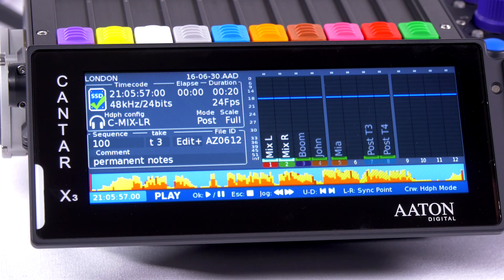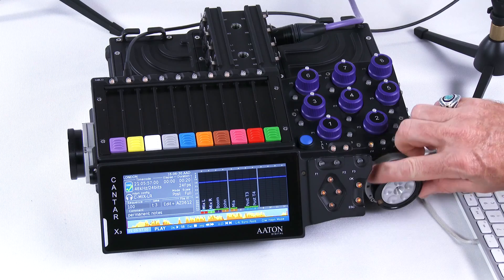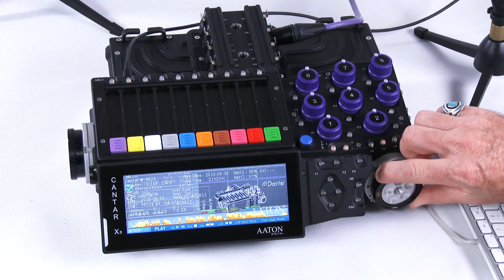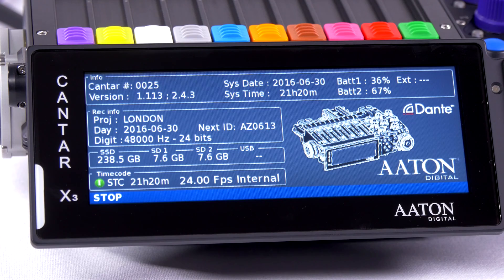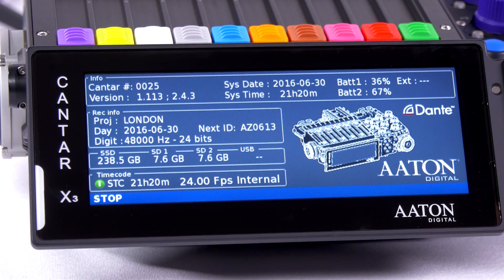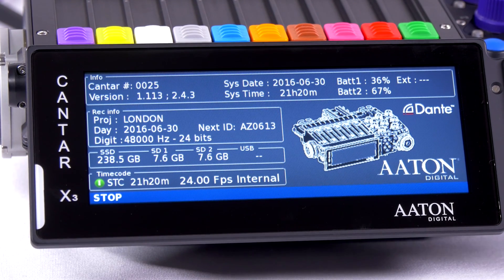This is the playback menu with a large waveform at the bottom of the screen. This is the stop menu with information such as operating system, counter, and serial number.